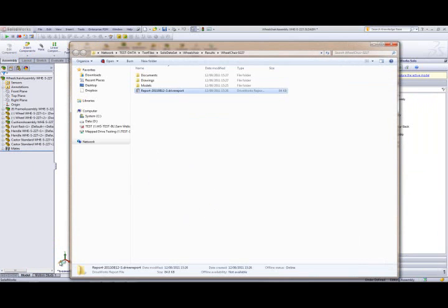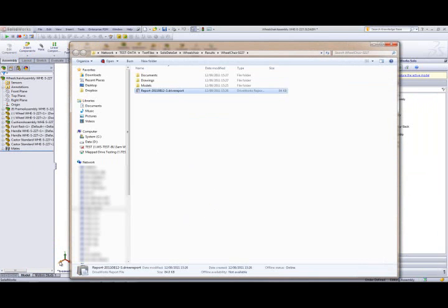In the rules setup for this particular project, we have created separate folders for the documents, the drawings, and the models.